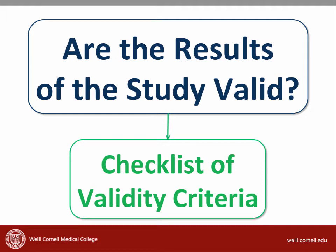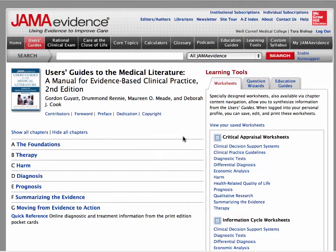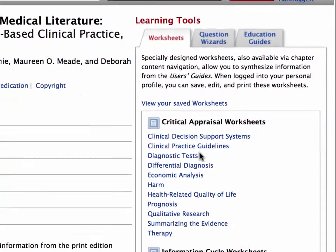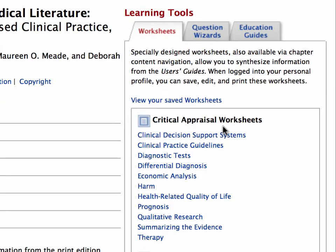We'll provide you with the checklists, but if you want to find them on your own, you can go to the JAMA Evidence website. If you go to the JAMA Evidence User's Guide to the Literature website and go to the right-hand sidebar, you can see all the critical appraisal worksheets.